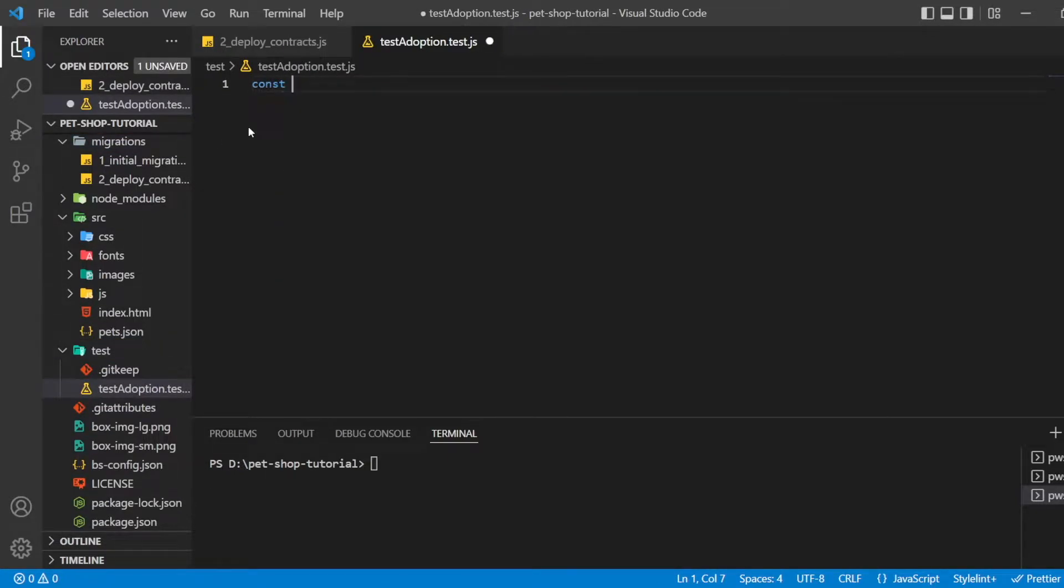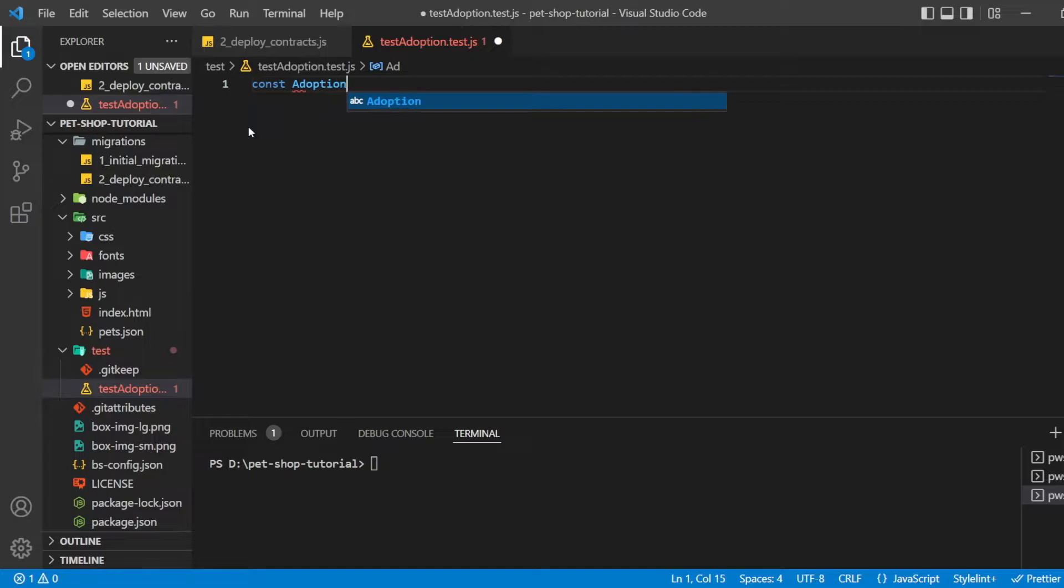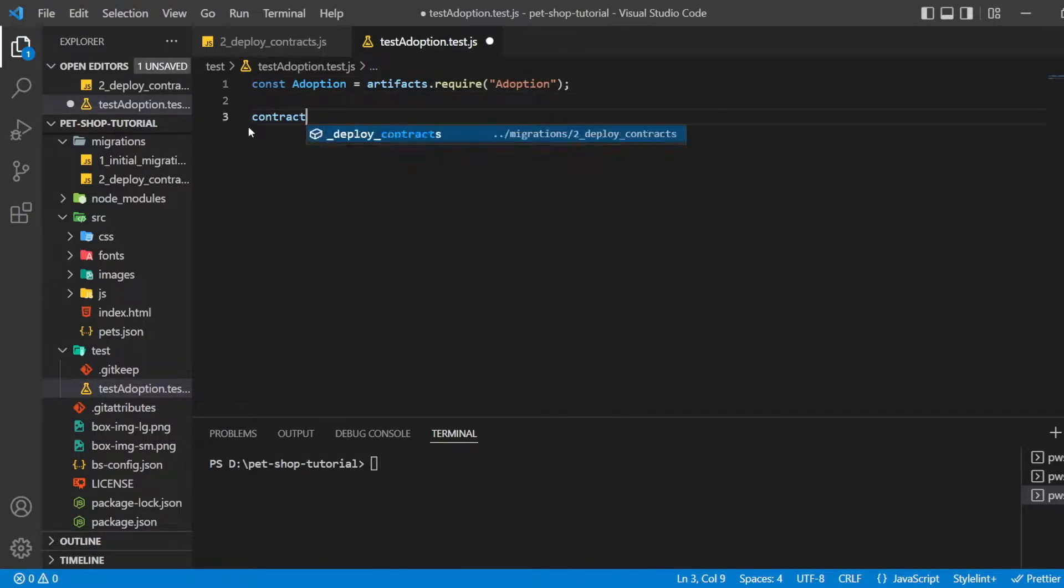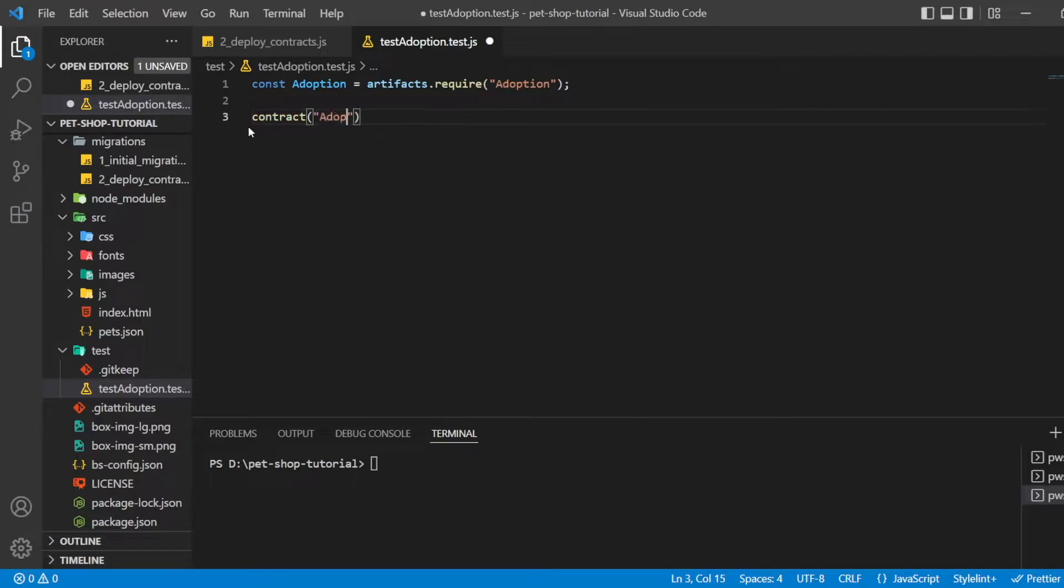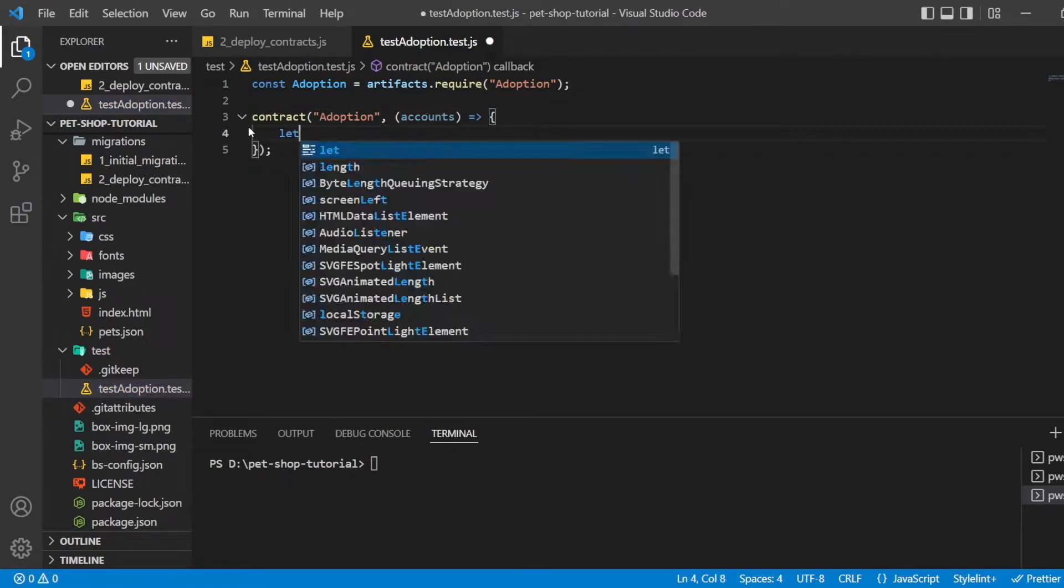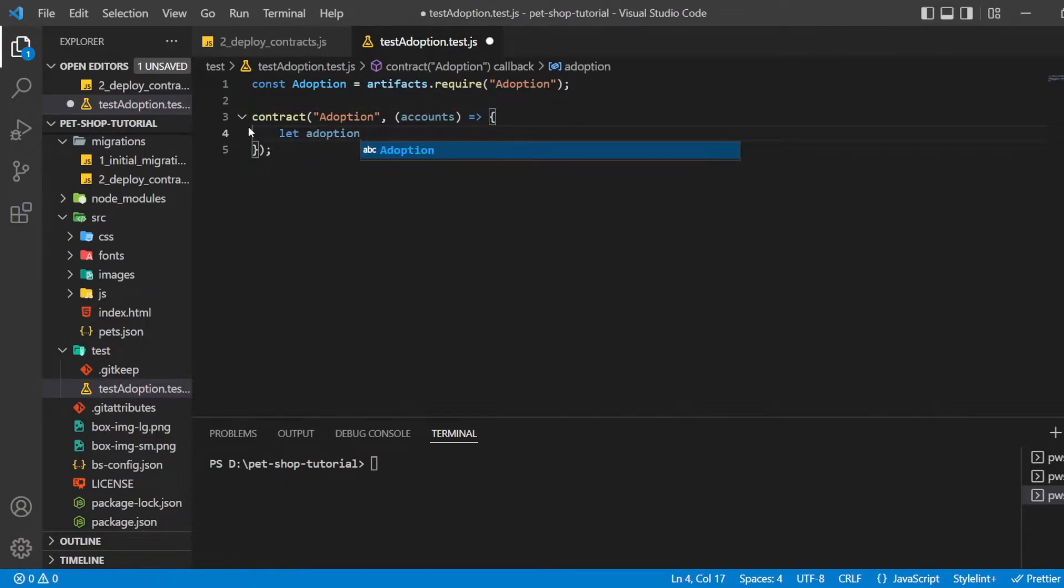We start the contract by importing Adoption, the smart contract we want to test. We begin our test by importing our adoption contract using artifacts.require. When writing this test, our callback function takes the argument accounts. This provides us with the accounts available on the network when using the test. Then we make use of the before hook to provide initial setup for the following tests.